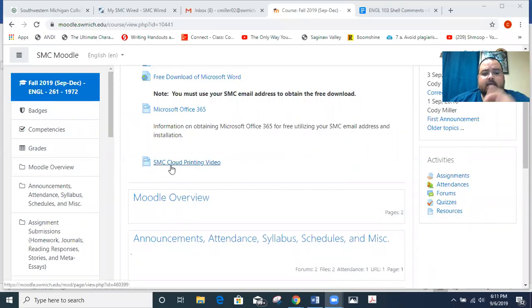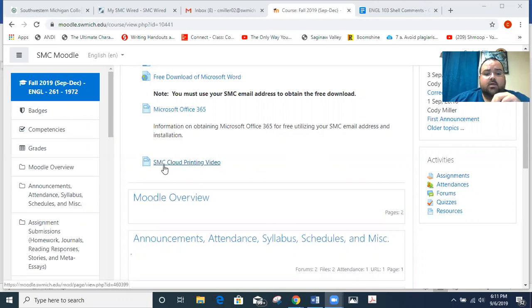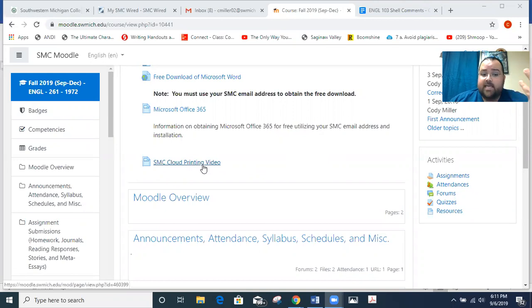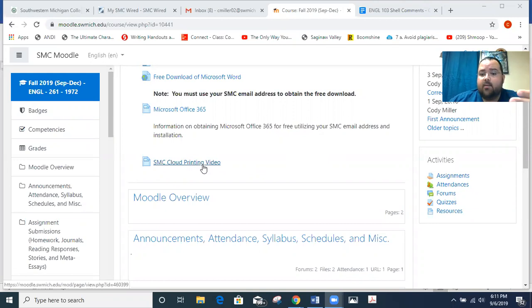I did upload a video from the Teaching and Learning Center that talks about SMC cloud printing. So you can click on that and watch it, especially to figure out how to print if you haven't yet. And that's online printing on campus.